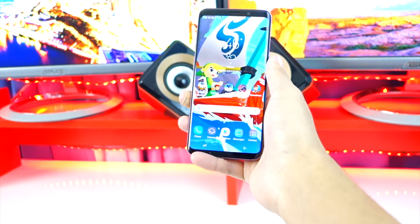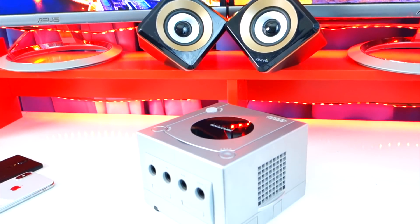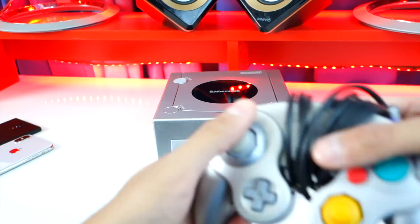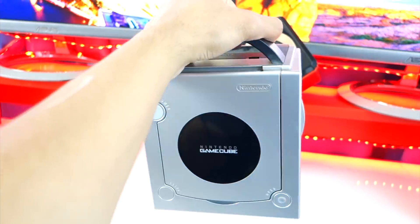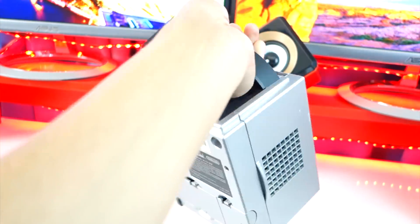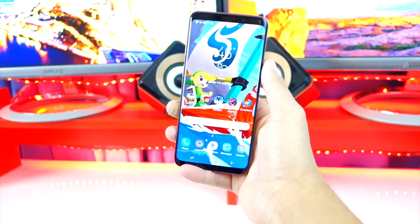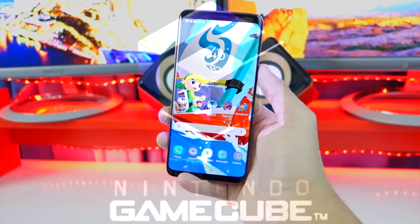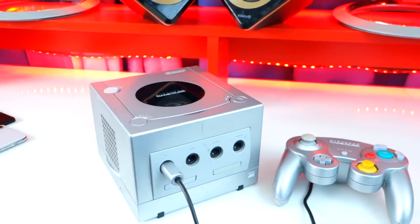What's up guys, the Hackspot here. Do y'all remember the GameCube? It was this revolutionary console — a small cube with a handle on the back so you could take it anywhere. It basically changed my childhood. In this video I'm going to be showing you guys how to play GameCube anywhere you go on your Android device — basically take your childhood anywhere you go.